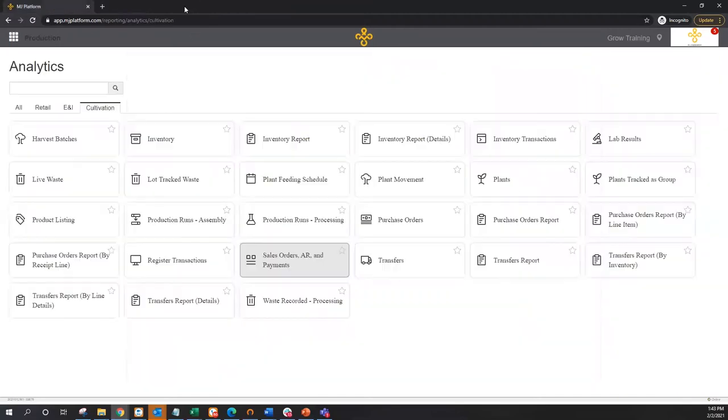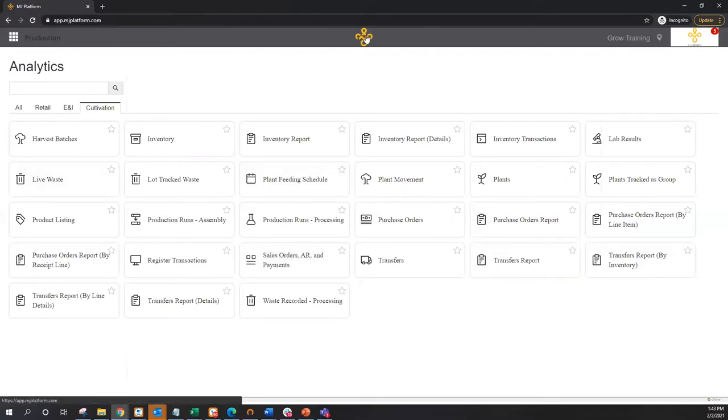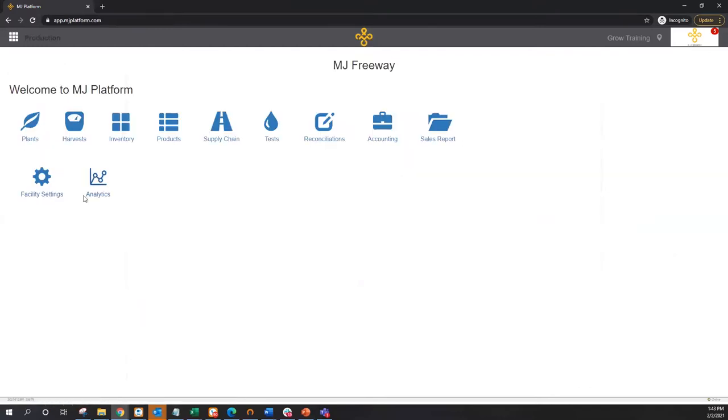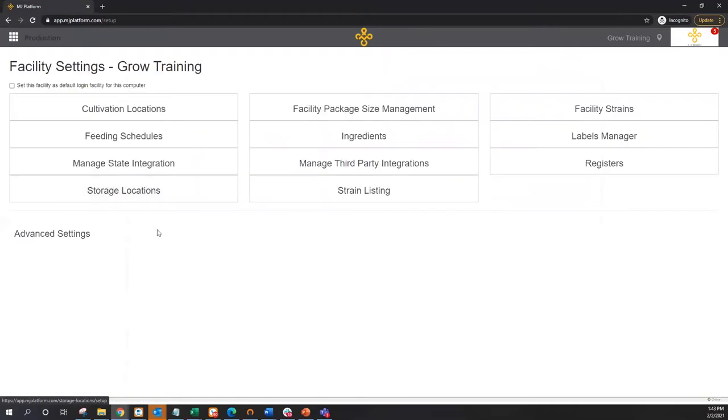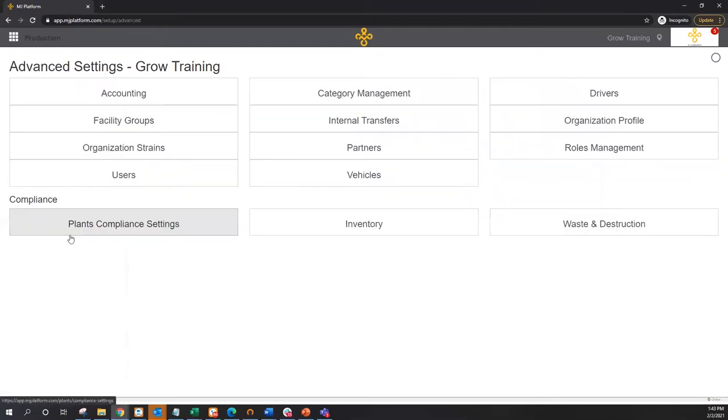Now this is only just a selection of some of the usual suspect reports, not limited to the reports shown here. A multitude of additional reports specifically built for the unique needs of the cannabis cultivator. Moving into the facility settings, a quick peek under the tent. I want to show you the advanced settings first though.